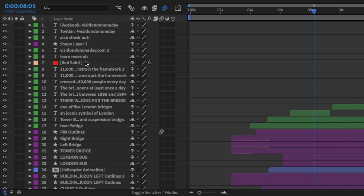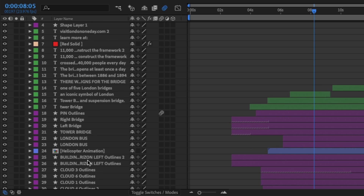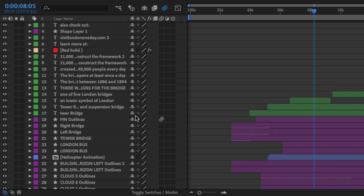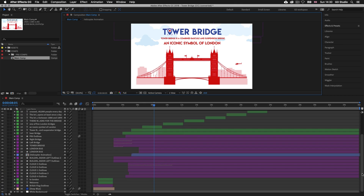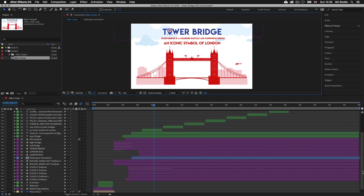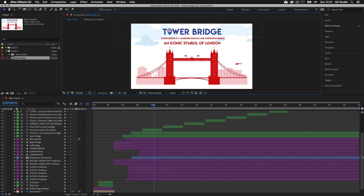Here we can see there are quite a few layers. Each layer has a name with an icon to the left giving a quick preview of what type of element is on that layer — such as a video, image, shape, or audio. To the right are a series of switches and modes, and on the far left we have visibility switches to toggle layer visibility and lock layers on and off. The timeline panel works by stacking layers on top of each other in a hierarchy, like stacking sheets of paper.